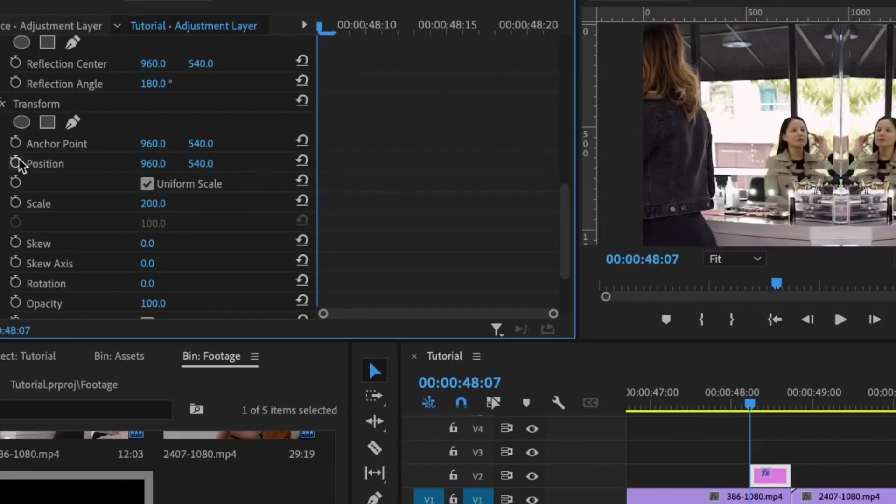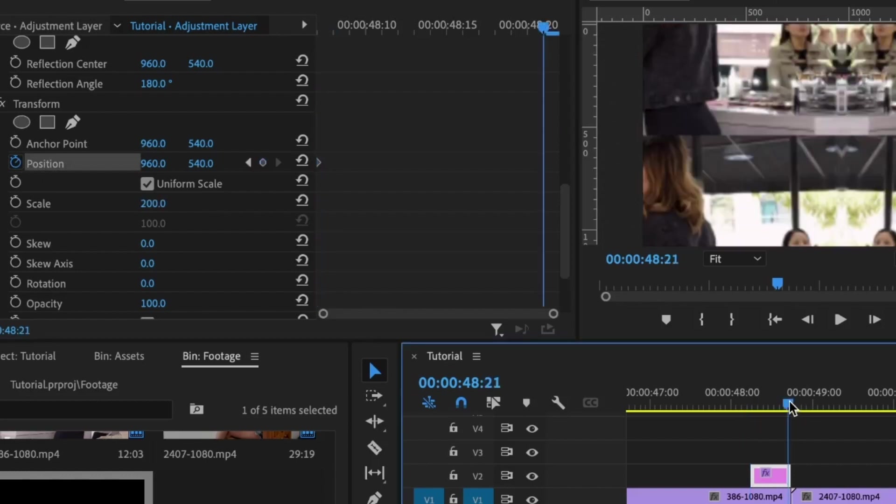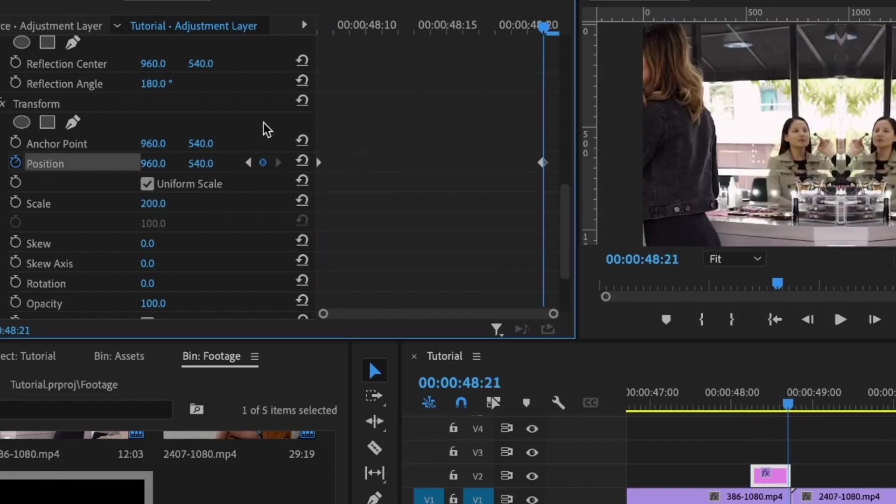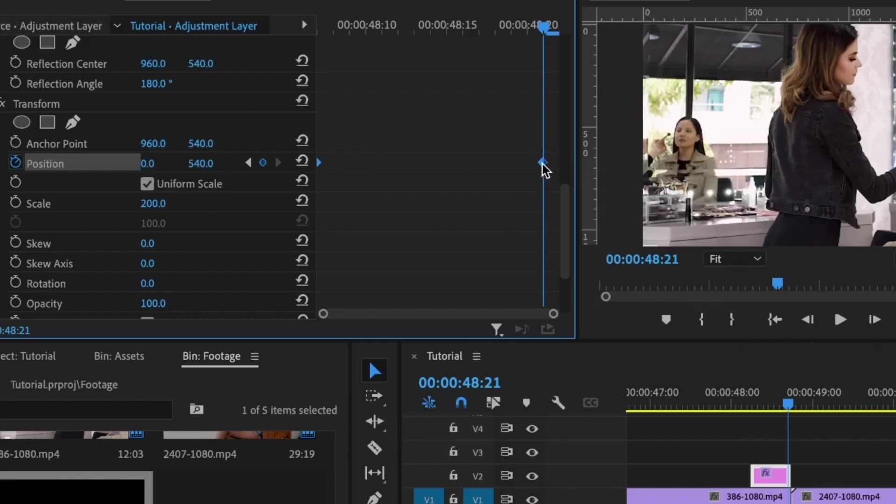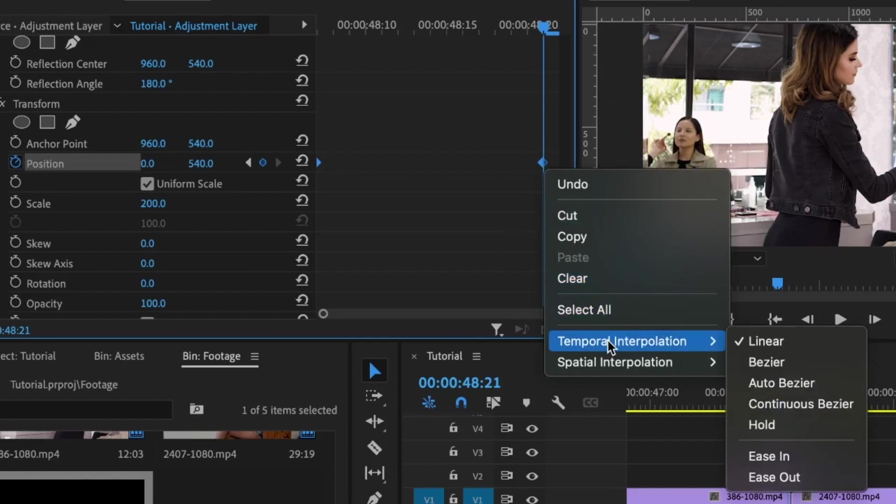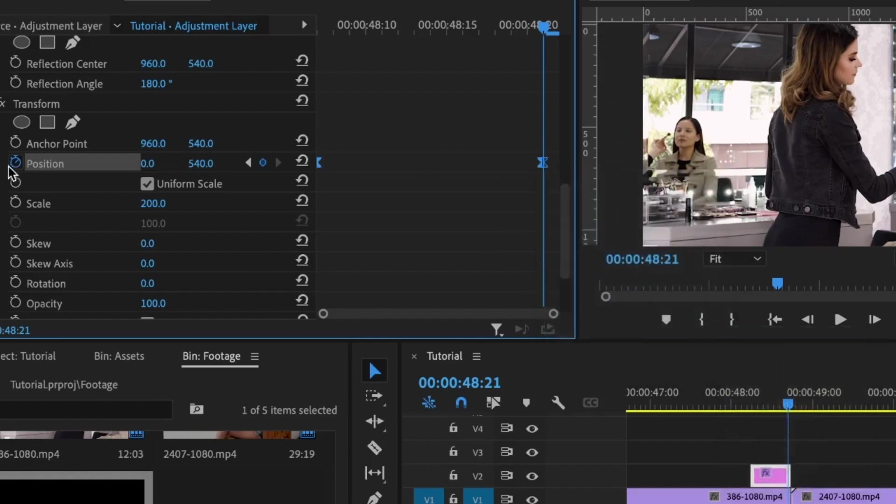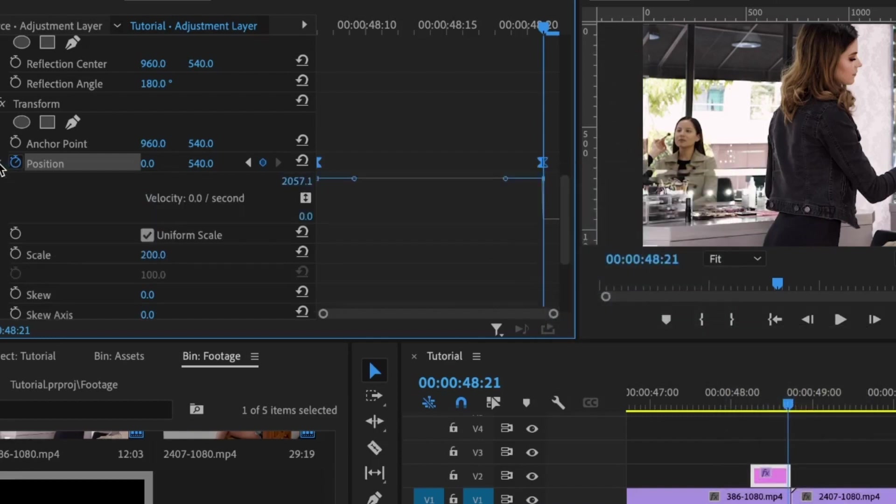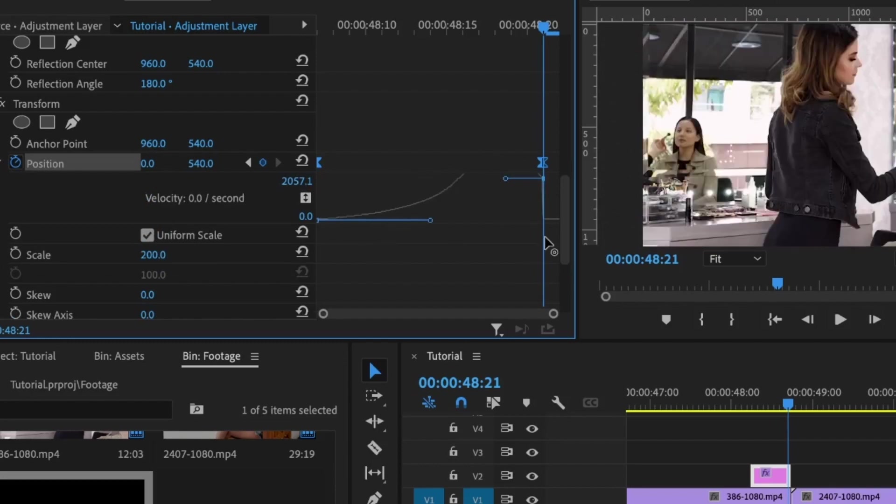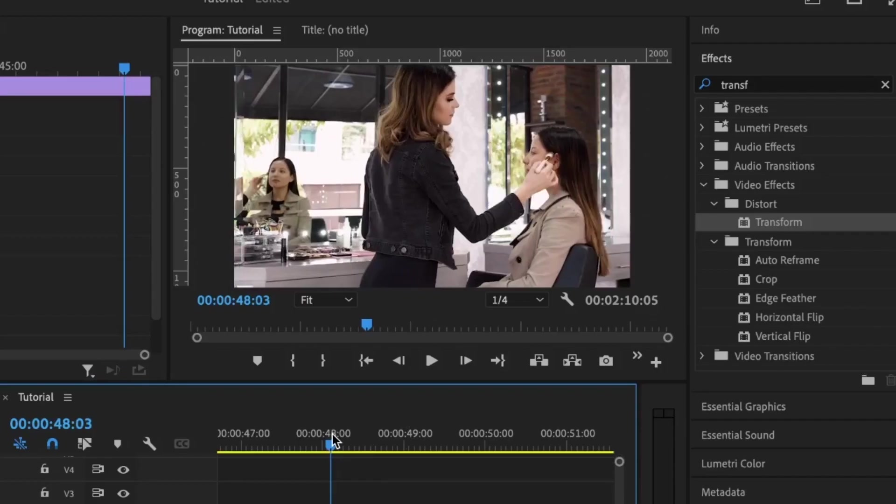Select the two keyframes, right-click, then go down to Temporal Interpolation and Bezier. Open this up so I can see these handles. To make this animation more smooth, I'm going to bring this handle downward around here and inwardly like so.